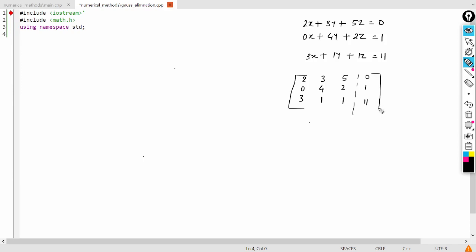So now in today's lecture what we will do? We will try to insert these coefficients in the augmented matrix variable. So we will create the augmented matrix variable and try to insert all those coefficients inside of that. So let's start.